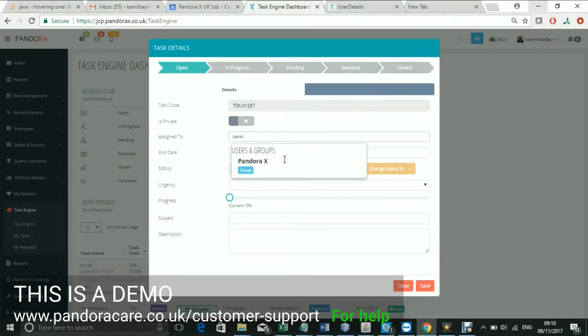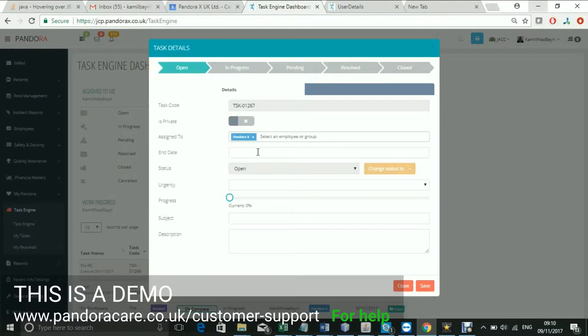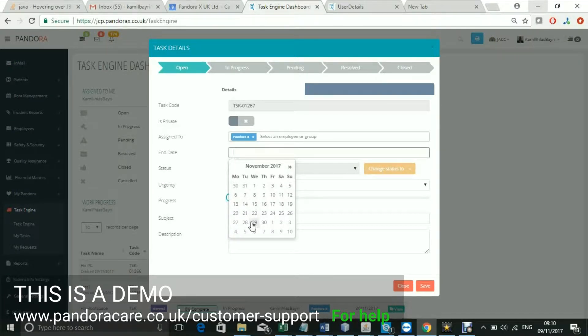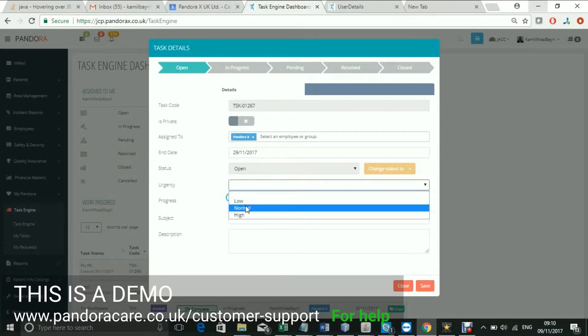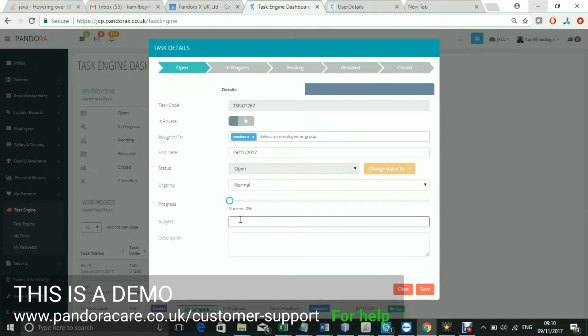In this case, everyone in the Pandora X Team will receive and can complete this task. You can also assign a priority to the task under Urgency.